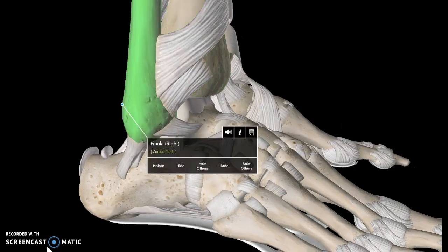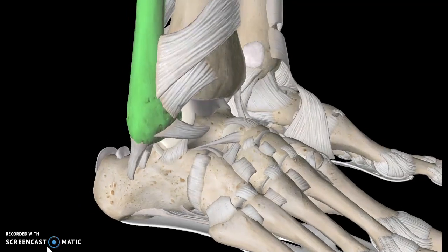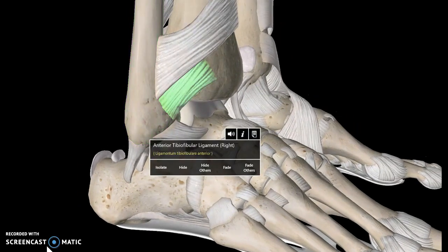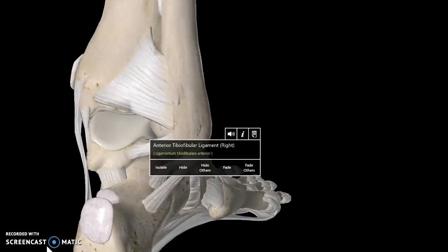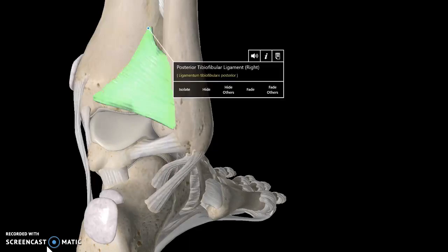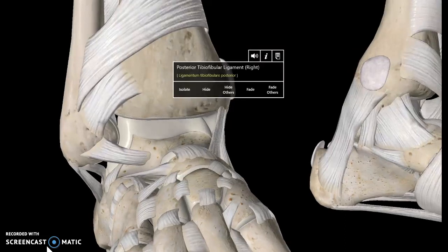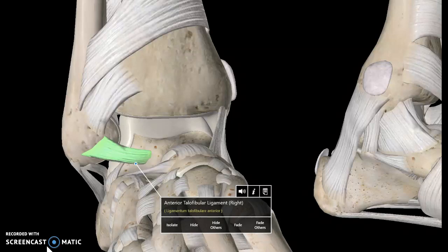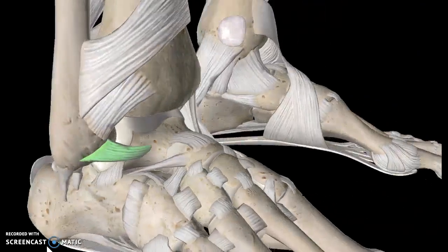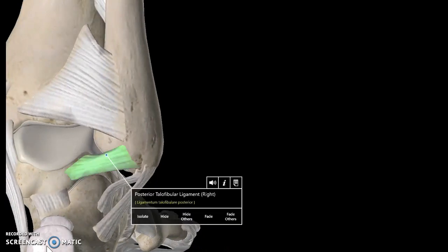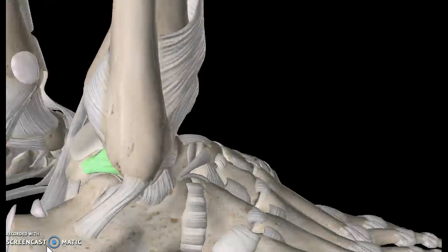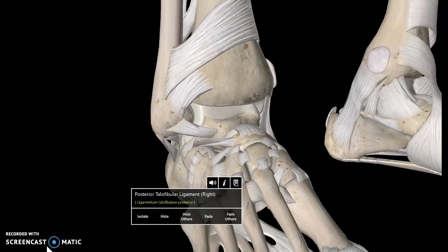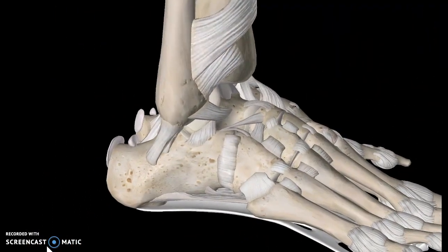Now looking at the lateral view — this is the tibia and this is the fibula of the foot. This structure here is known as the anterior tibiofibular ligament, connecting the tibia to the fibula. And this is the posterior tibiofibular ligament. Also, the fibula is connected to the talus via the anterior talofibular ligament. If we move this structure you're going to see that there is also a posterior talofibular ligament.